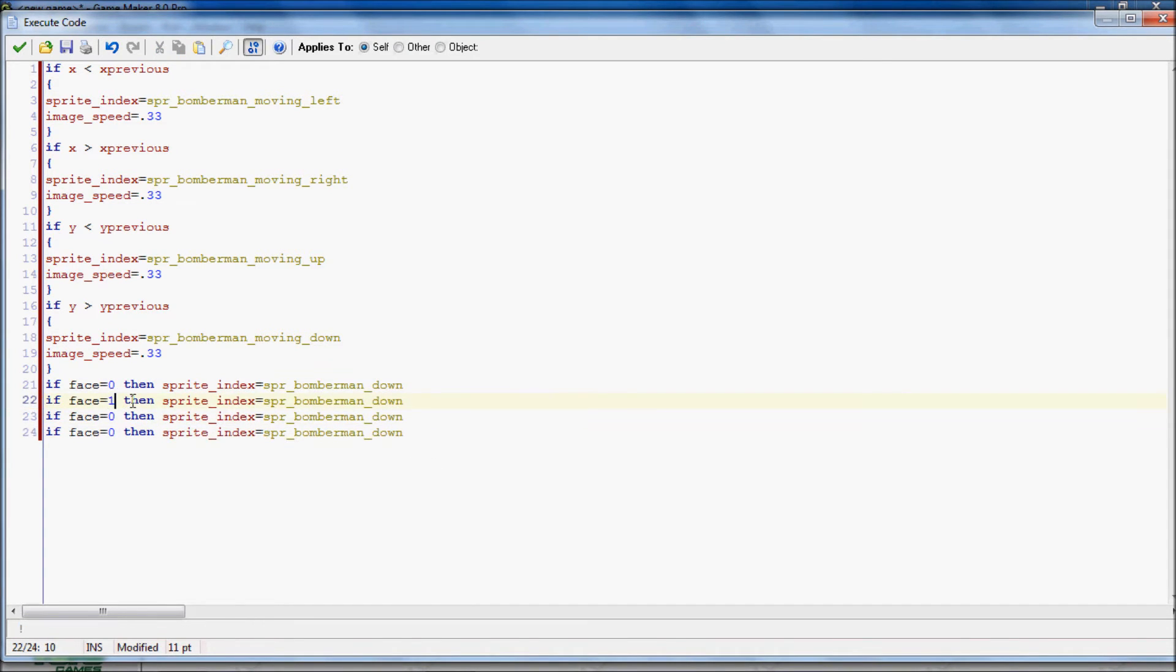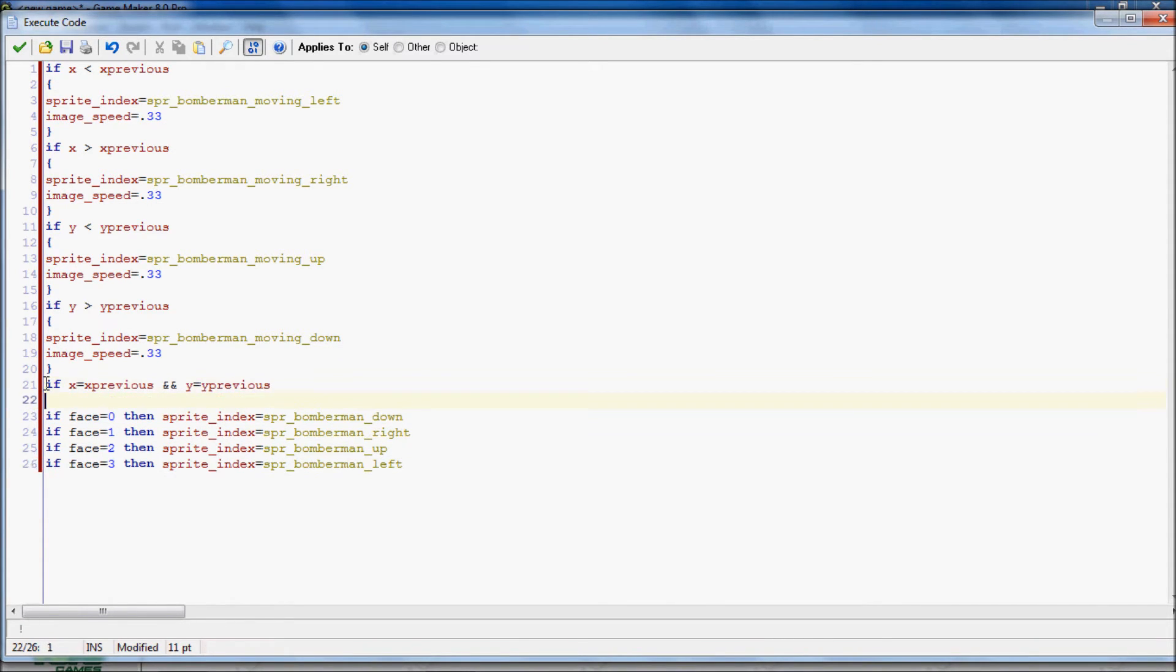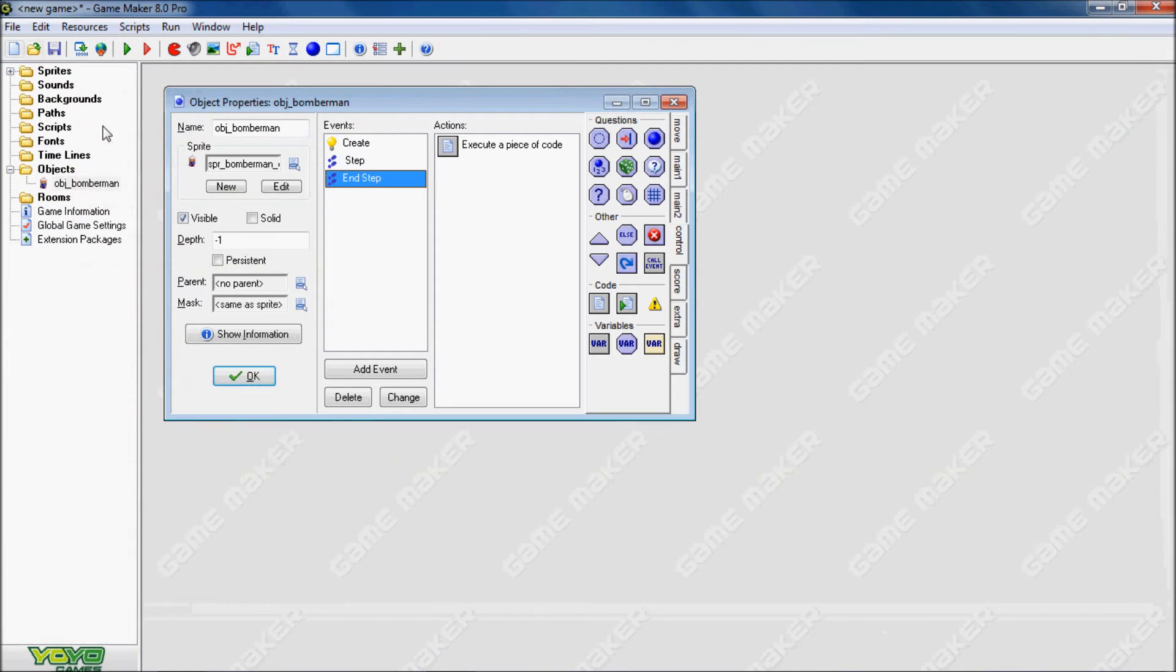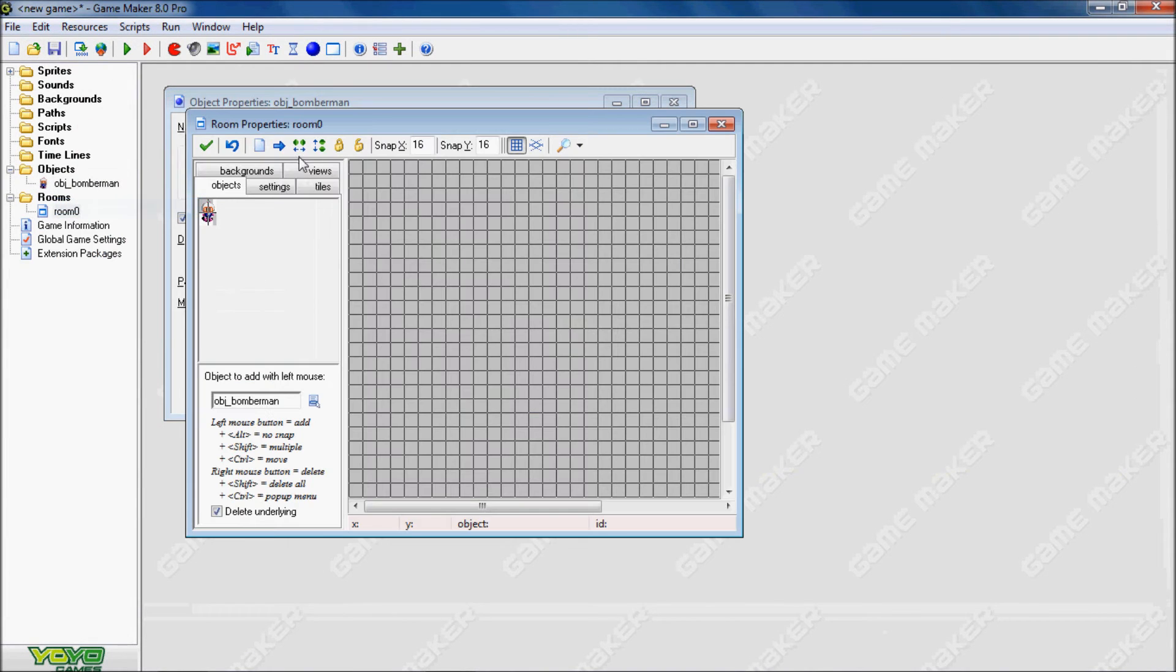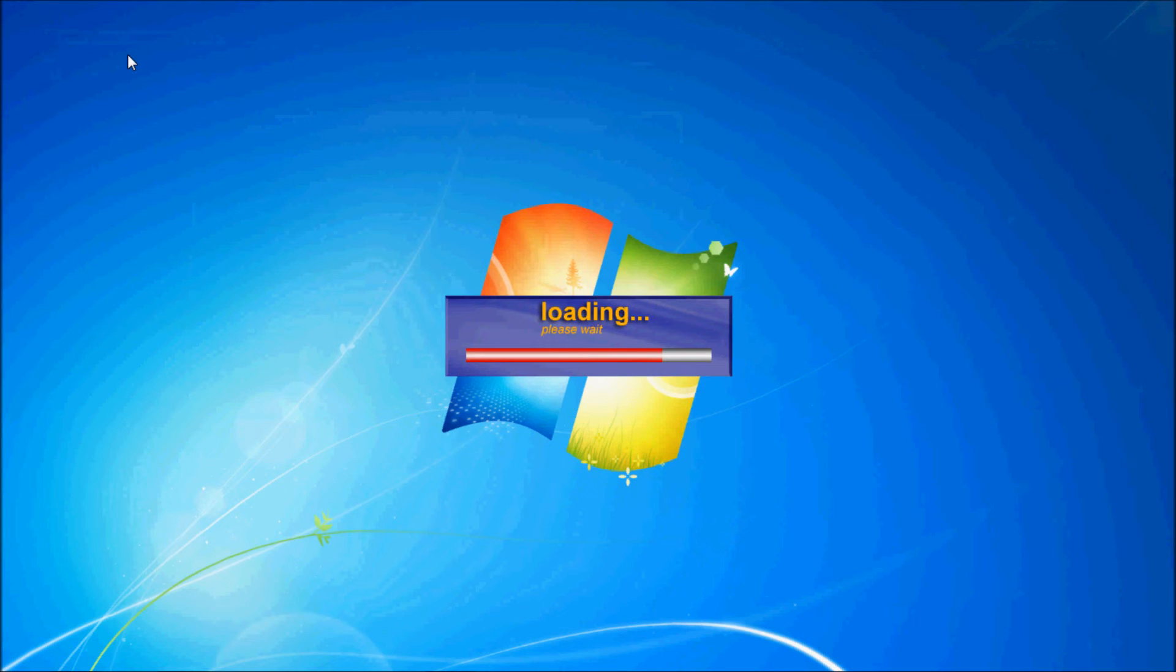And then we're going to copy this four times. And then we'll switch to face as 1, that's right. And then when face is 2, it'll be up. And then if face is 3, it's left. Now we need to make sure that you're not moving. So what we do here is we put if x equals x previous and y equals y previous. What that'll do is it'll check that you're not moving at all. So let's test this out.